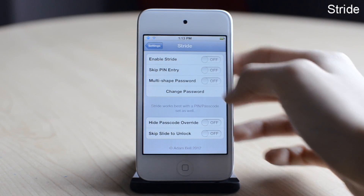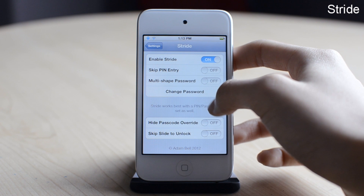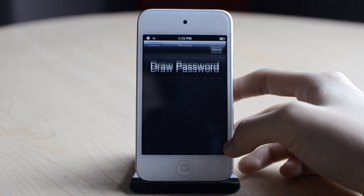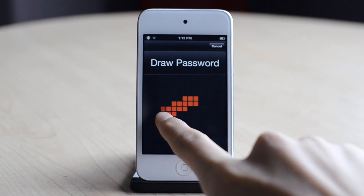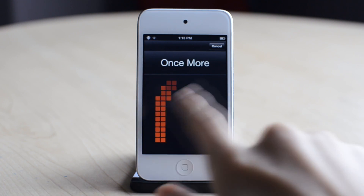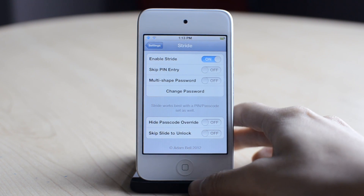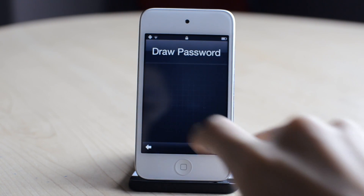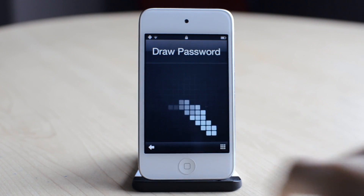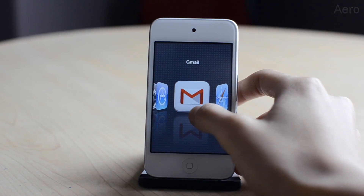The next tweak is called Stride. Just go into settings and enable it — here you can choose your password. This allows you to draw your password. I'm going to draw a K here, and you have to do it three times to ensure it's secure. Now I'm going to go to my lock screen and draw my password. So that was Stride.